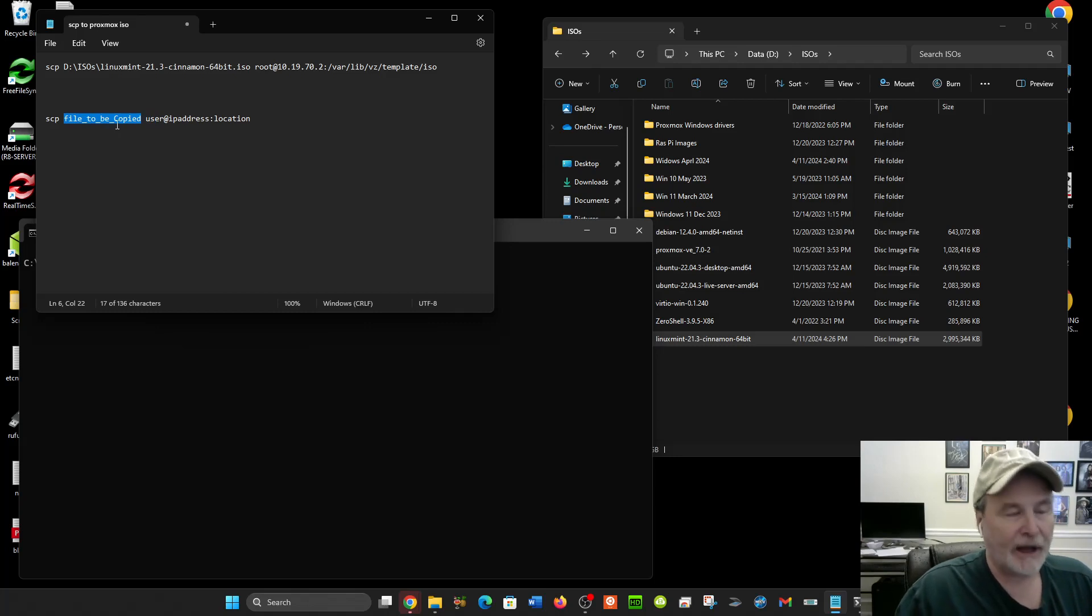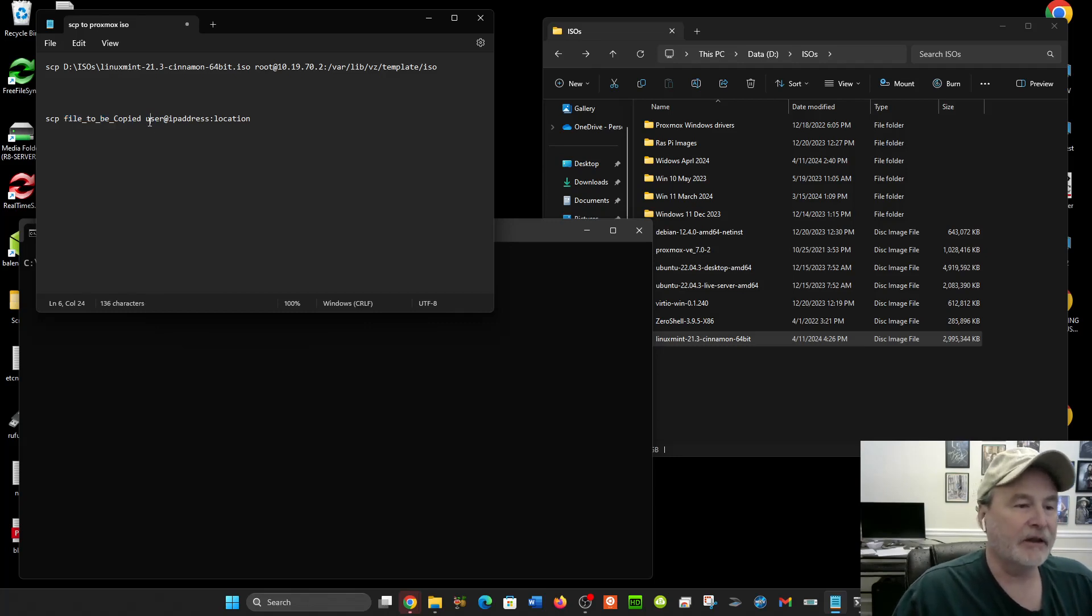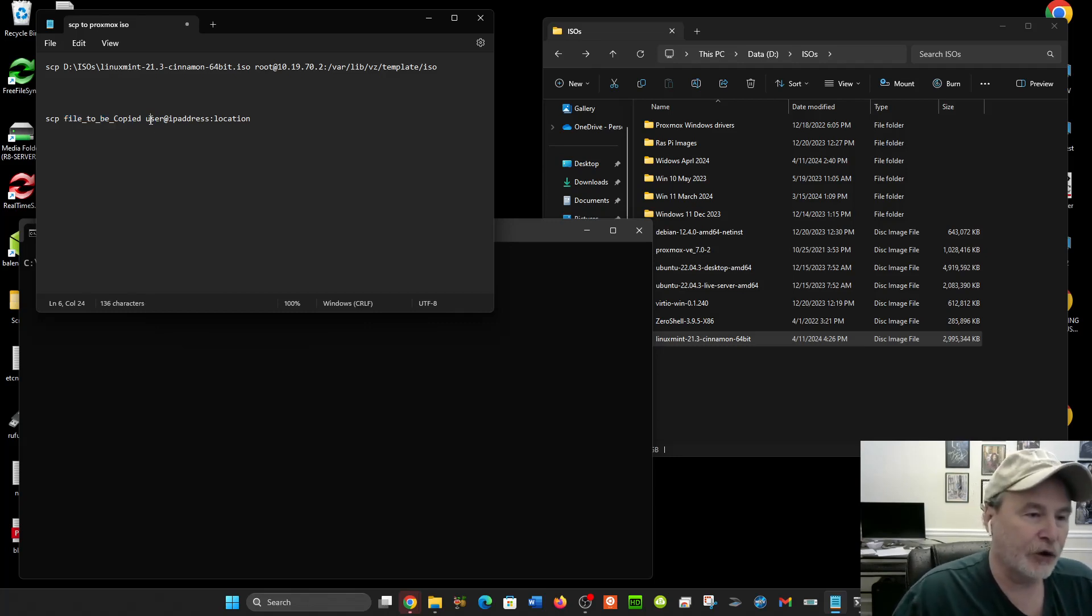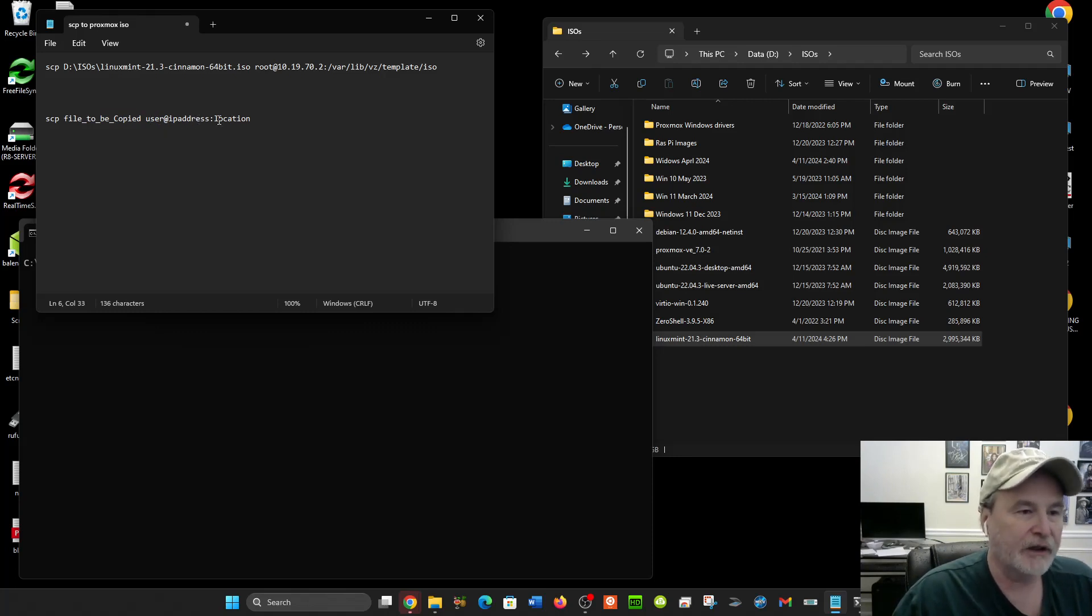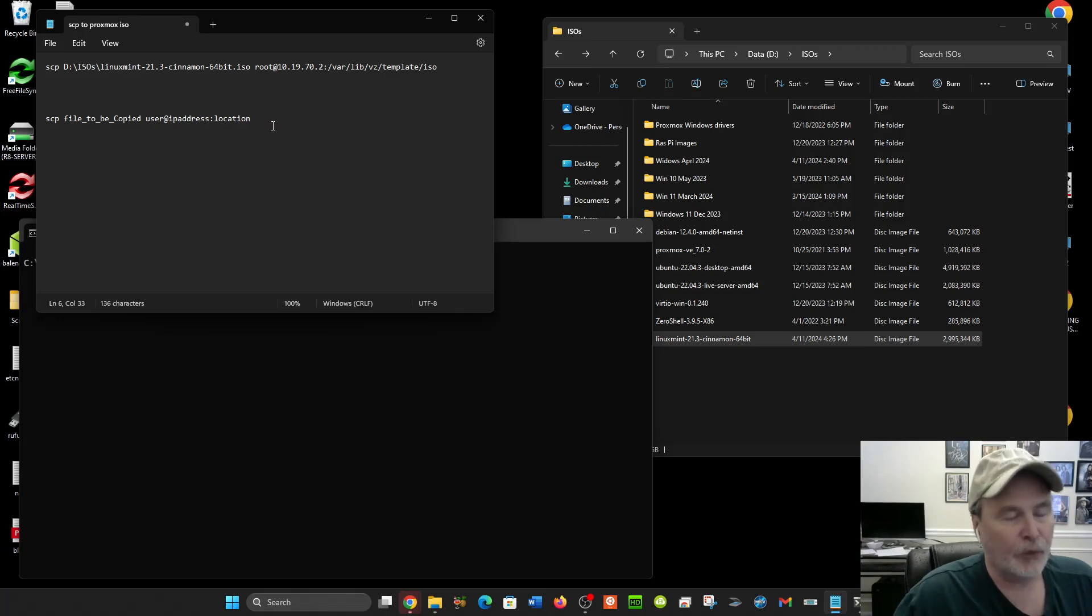Then to the Linux server, it's the user account at your IP address—that could be a domain name, but IP address—colon, and the location where you want to put the file at.